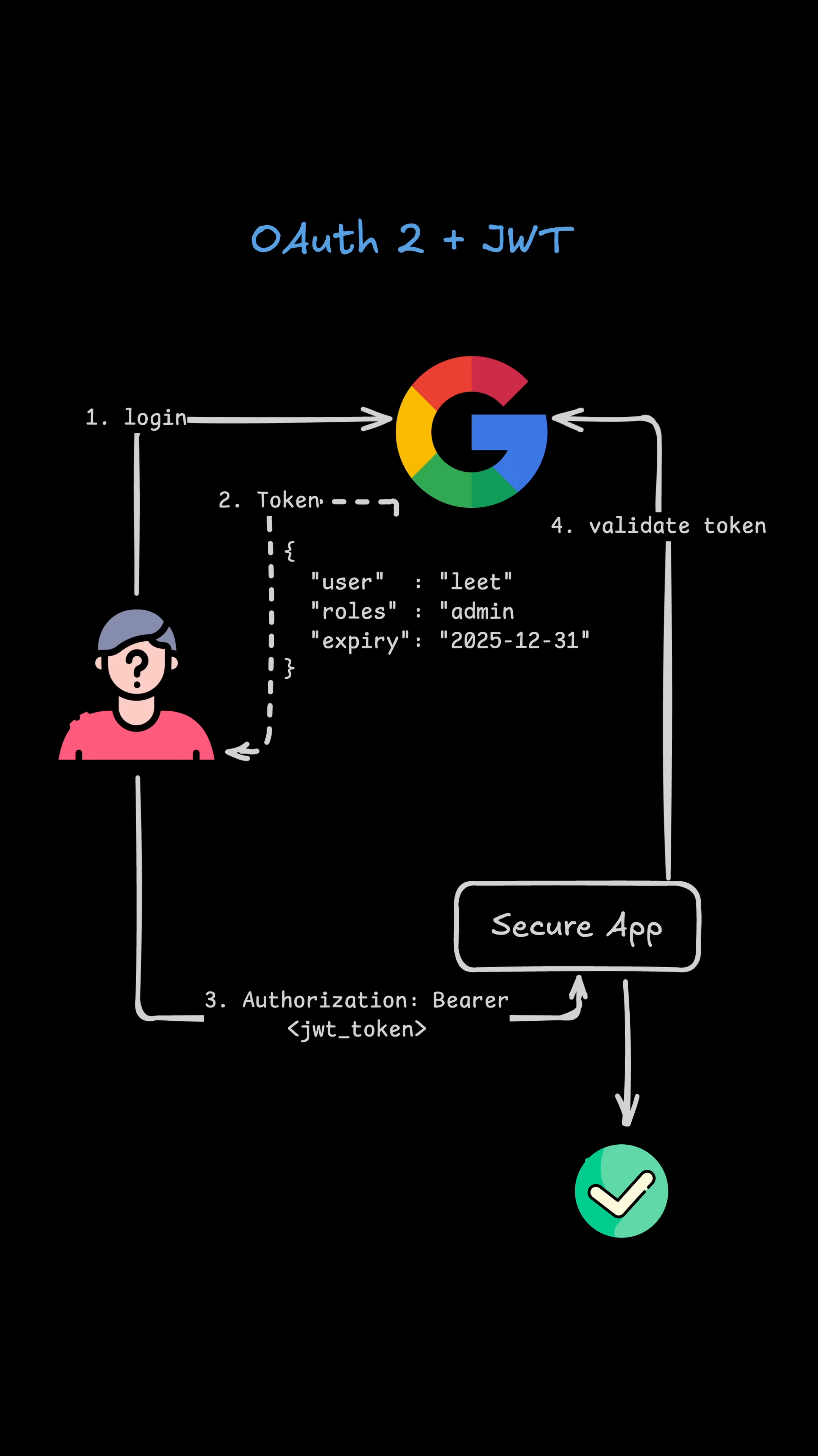Another powerful authentication method is OAuth2 plus JWT tokens. A JWT is a self-contained signed token that contains user information called claims. The server doesn't need to store sessions. The token itself proves the identity.